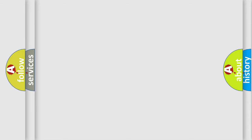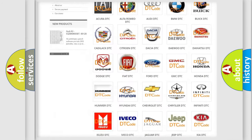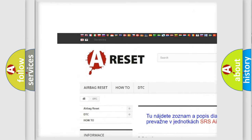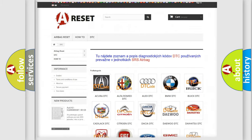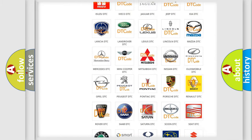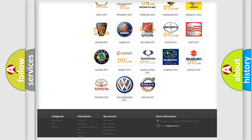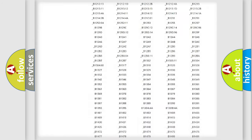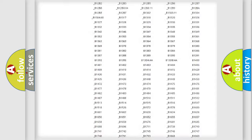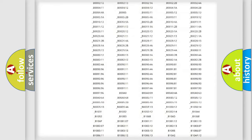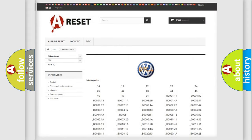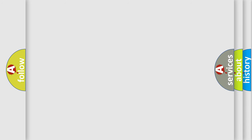Our website airbagreset.sk produces useful videos for you. You do not have to go through the OBD-II protocol anymore to know how to troubleshoot any car breakdown. You will find all the diagnostic codes that can be diagnosed in a Volkswagen and many other useful things. The following demonstration will help you look into the world of software for car control units.